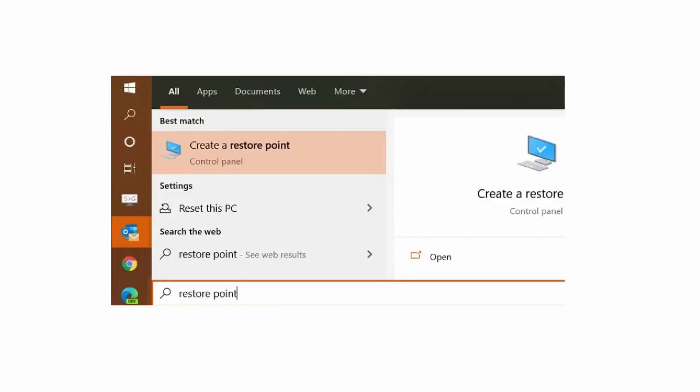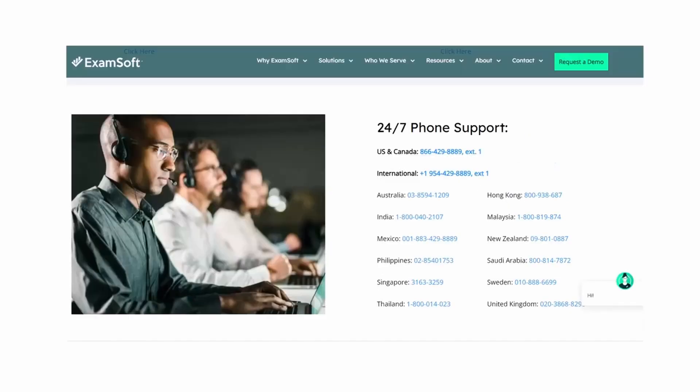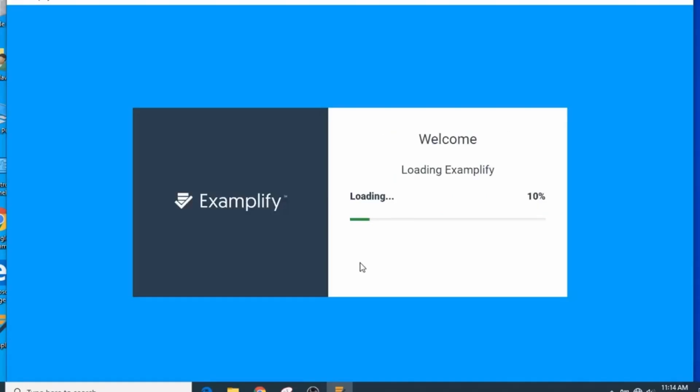As a disclaimer, you should always perform a backup on your computer and create a restore point before attempting any of the steps provided to you by ExamSoft support or any steps outlined in this video. Again, your best bet is to contact ExamSoft support at 866-429-8889 extension 1.